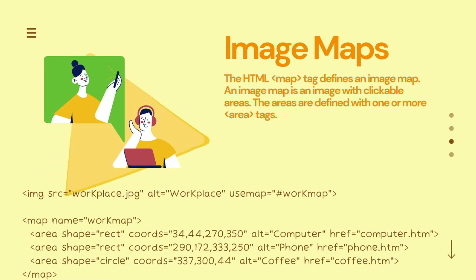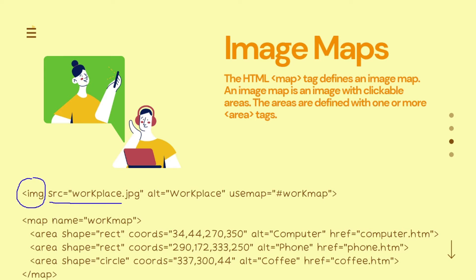As you can see in this example, if we want to create image maps on the user's web page, we need to have an image. How can we define the image on the user's web page? Obviously, with the help of the img tag. We will use the img tag, and in the src attribute, we will specify the image that we will use to create an image map.